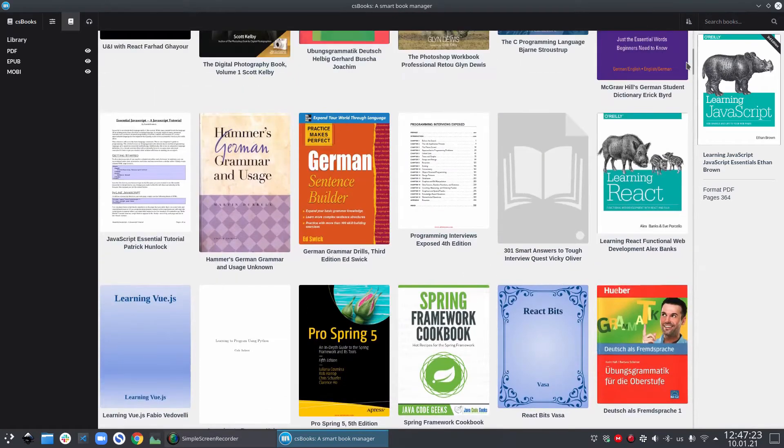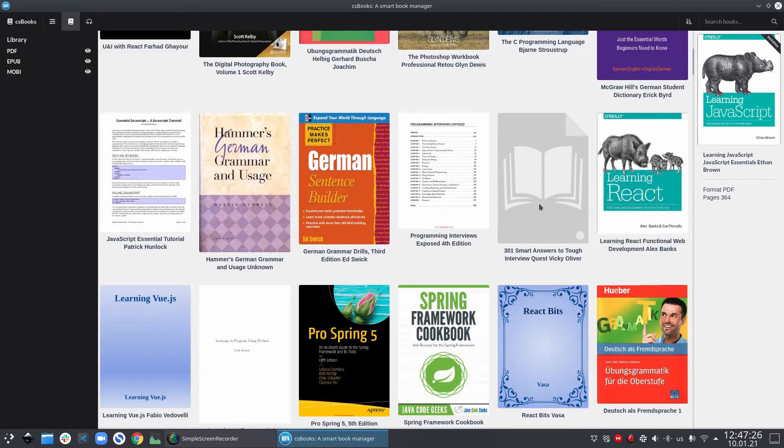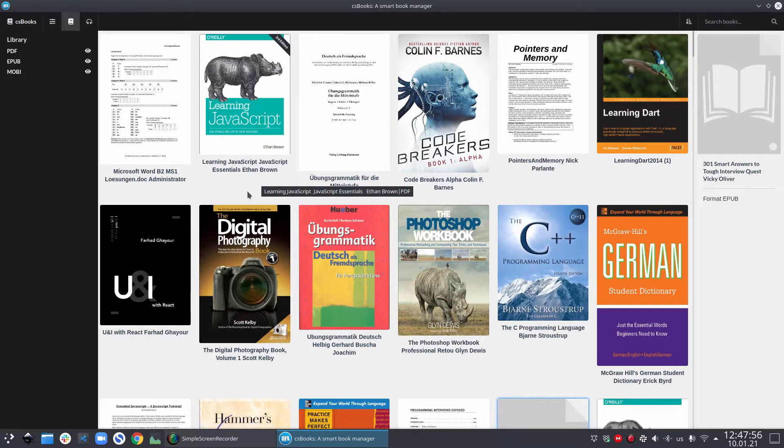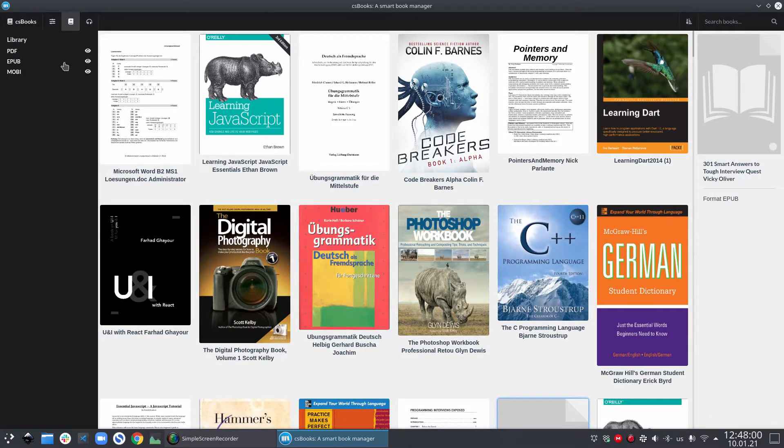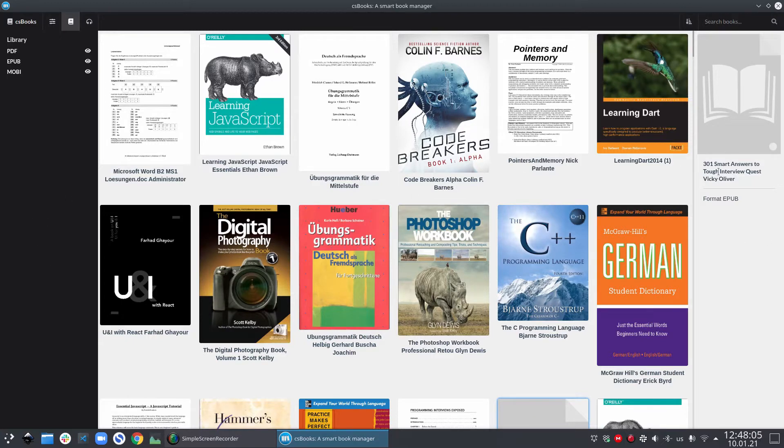A default thumbnail is just a gray image with a book icon on it. Now let's look at some basic features. On the left hand side, we have a sidebar with library filters. And on the right side, we have a preview bar.